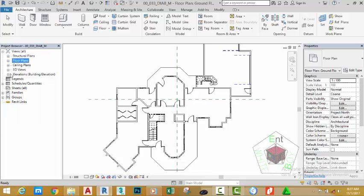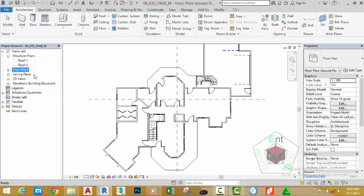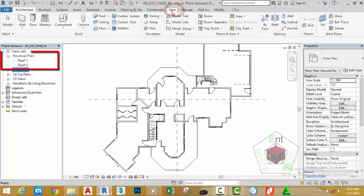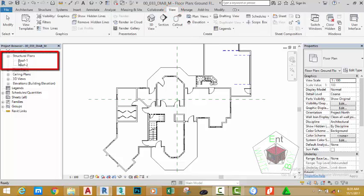Click to collapse the elevation. Now click the plus sign next to the Structural Plan. In the structural area you have only two plans — Roof 1 and Roof 2. So we need to add plans to the structural side so that we can do all the structural work in these plans and do the architectural work in the floor plans. To do that, go to the View tab. Focus your attention under the structural section in the Create panel.